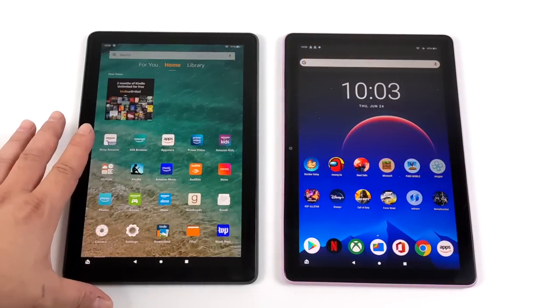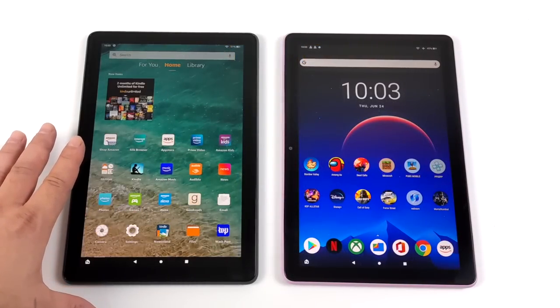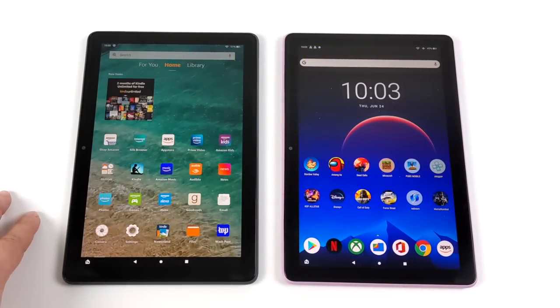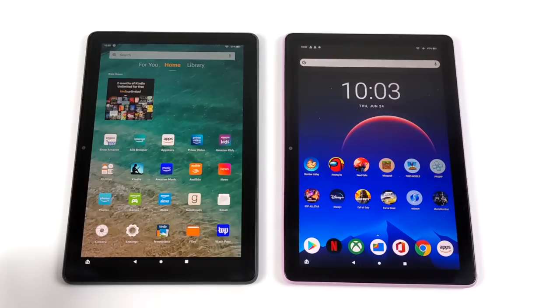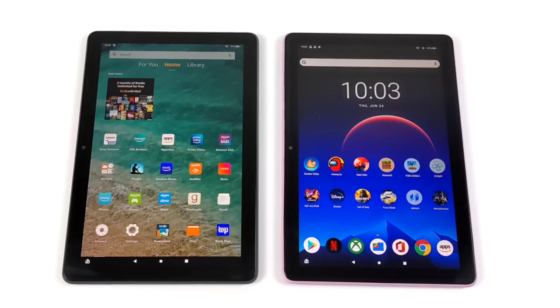Hey, what's going on, everybody? It's ETA Prime back here again. Today, I'm going to show you how to easily install Google Play on your brand new Amazon Fire HD 10 tablet.